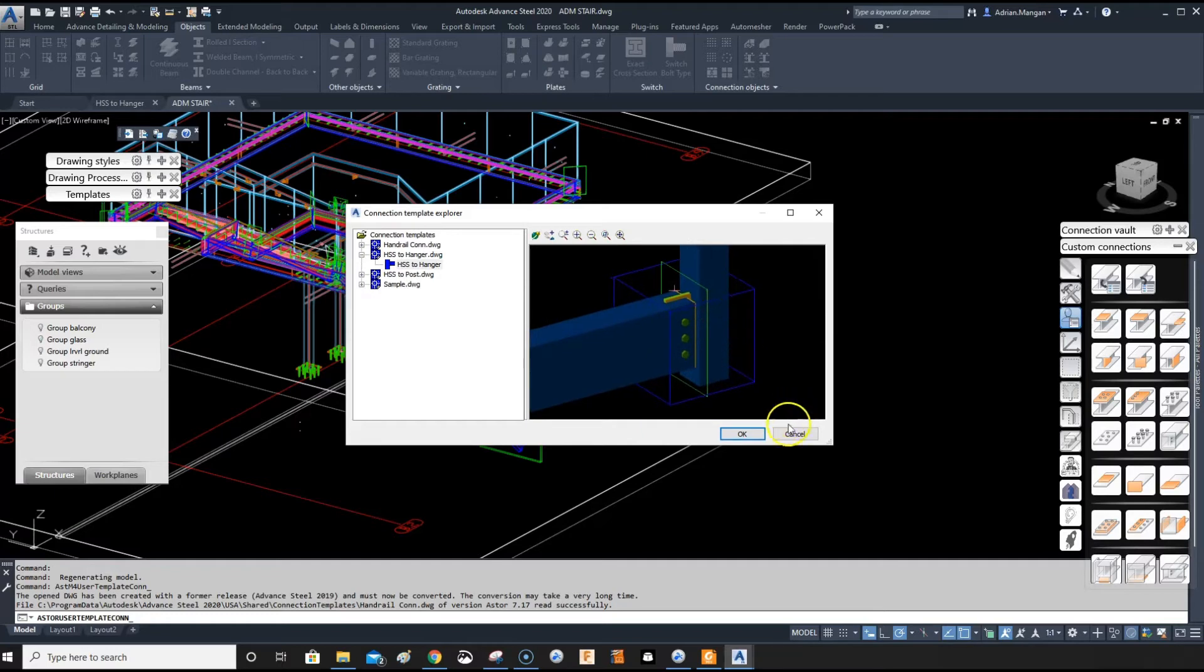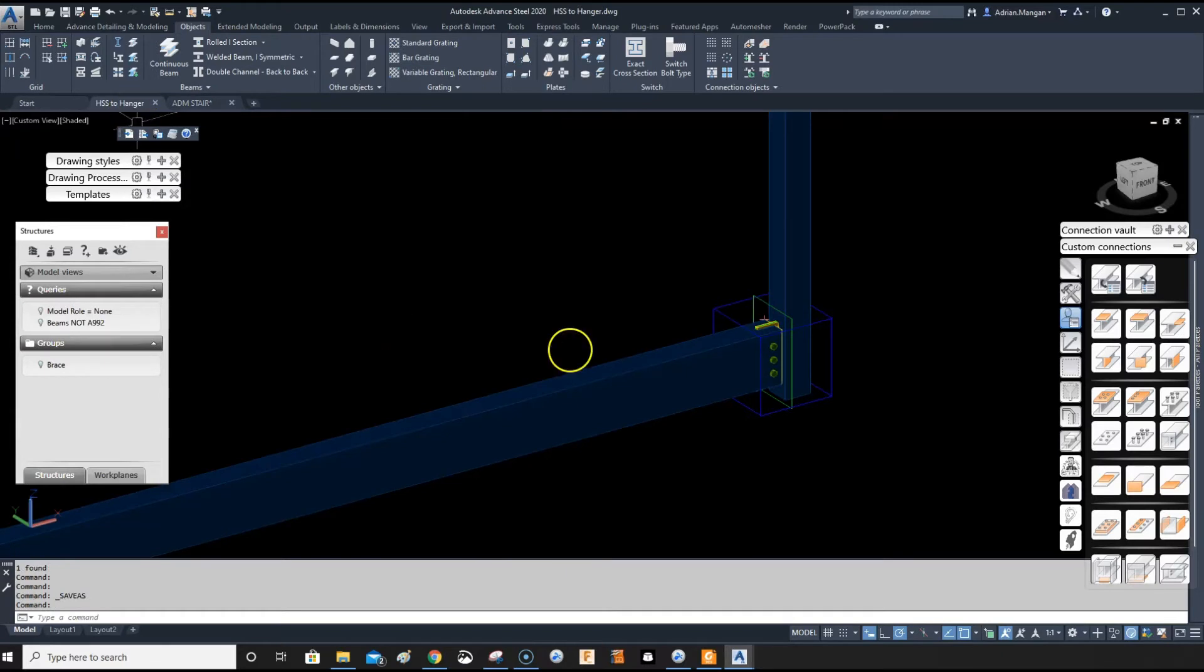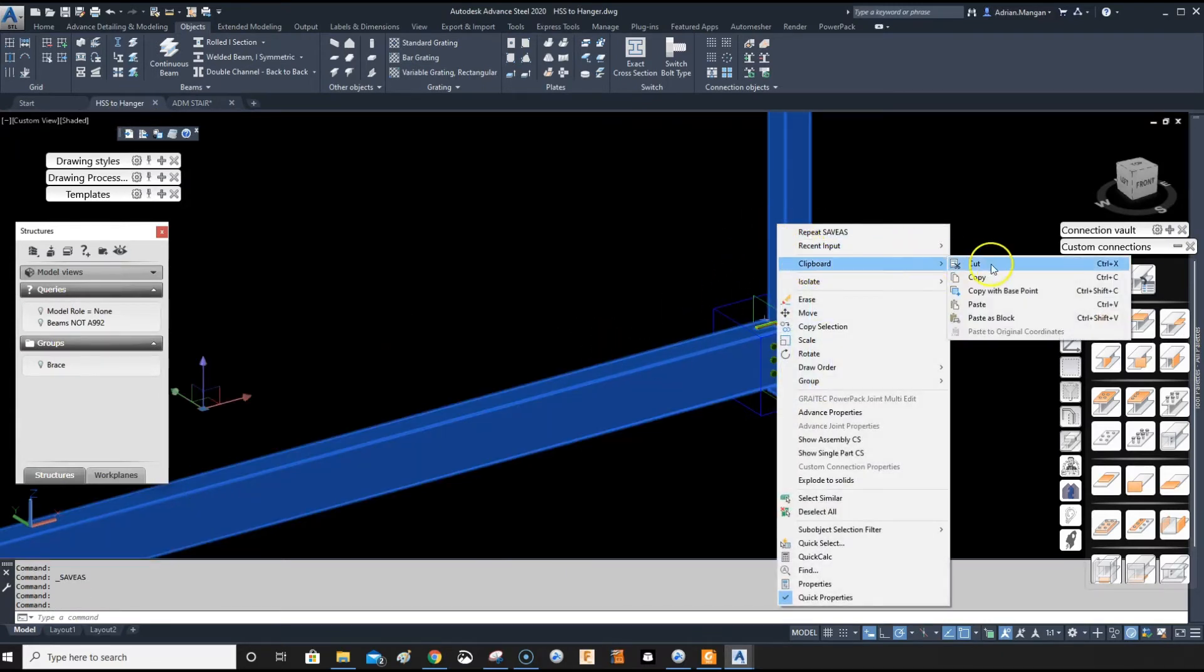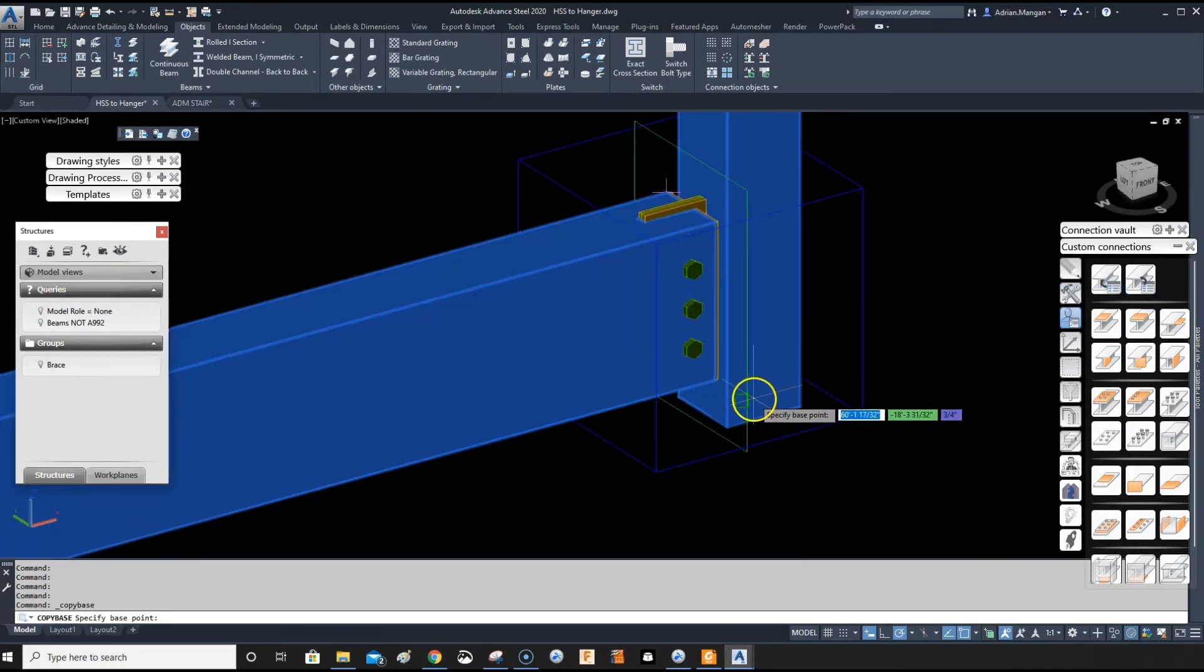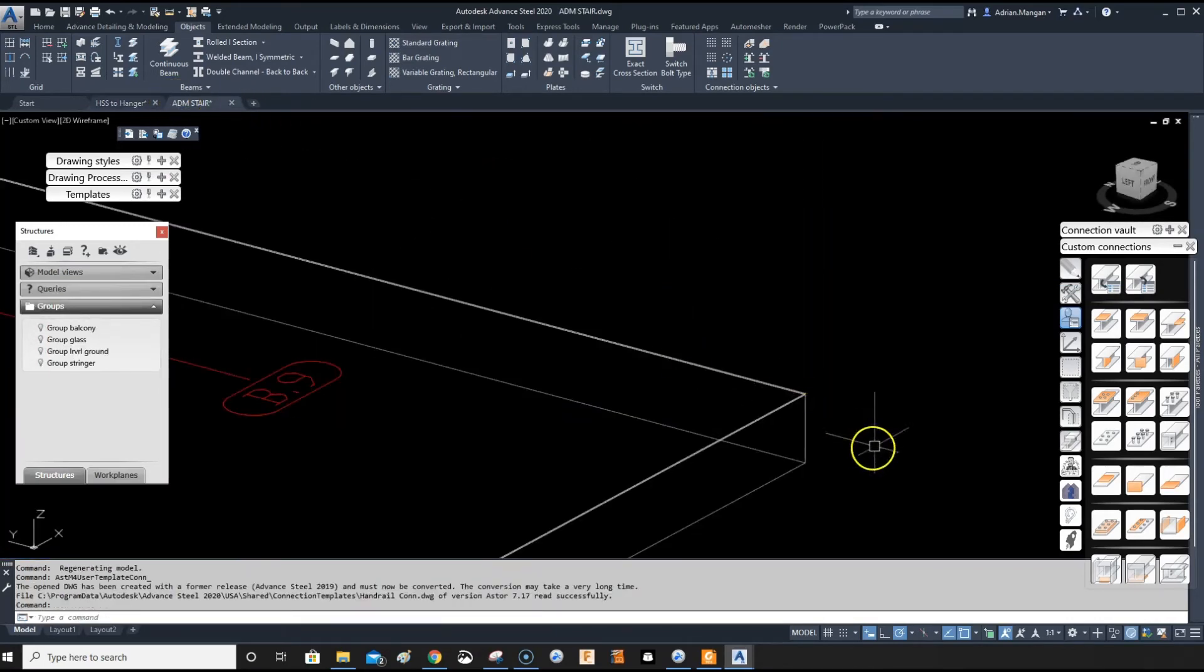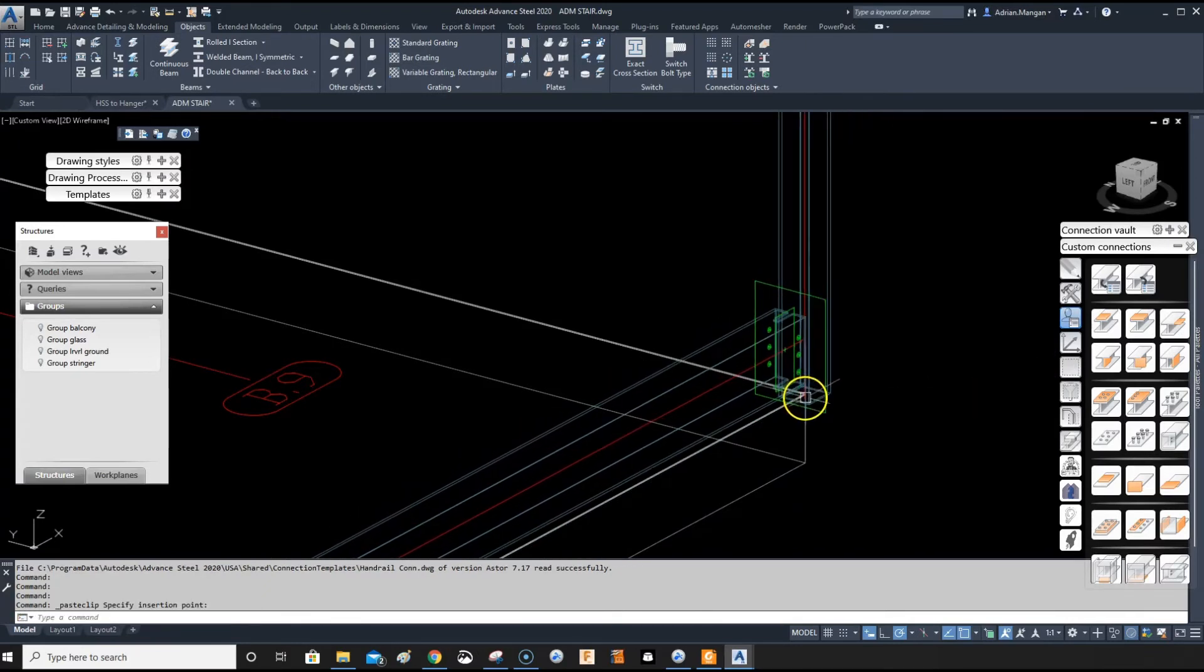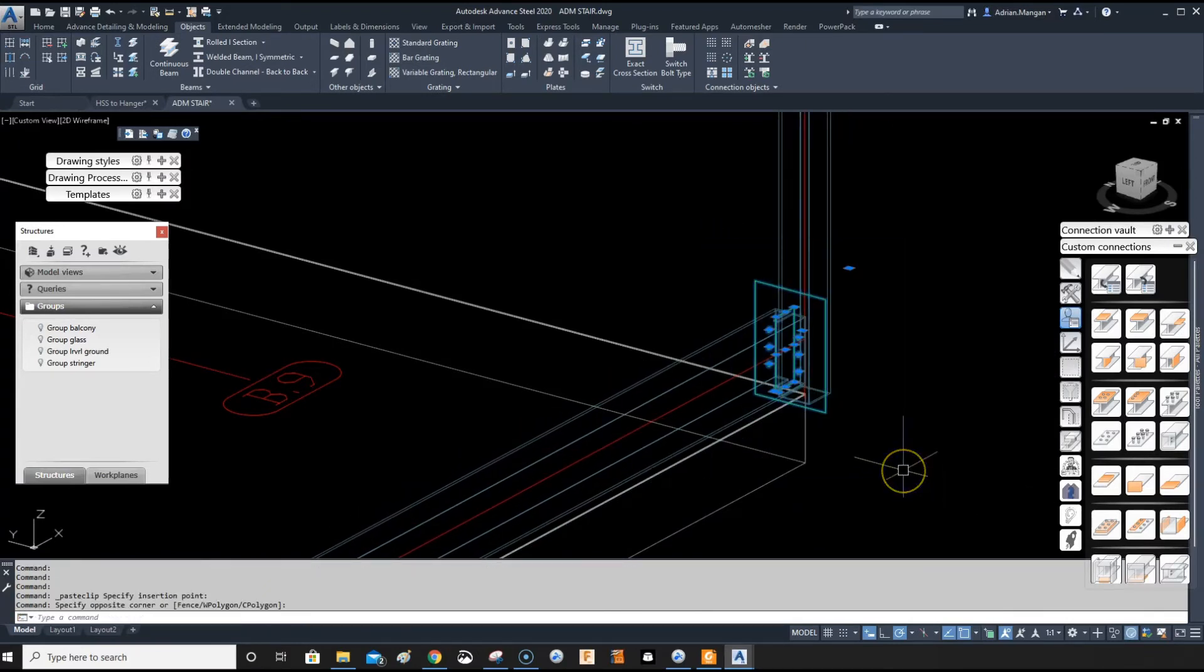So that will work now. It'll only work on the same size as these two. So if I clipboard copy with base point, if I copy these, Ctrl+V paste, delete the features...